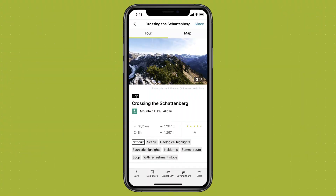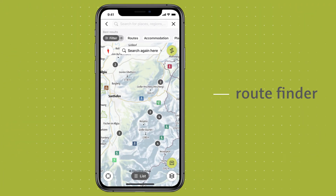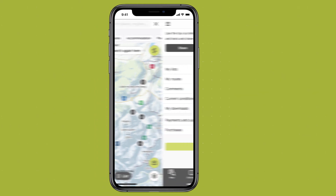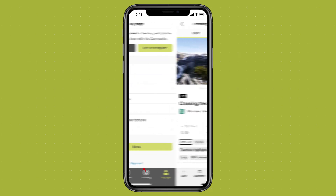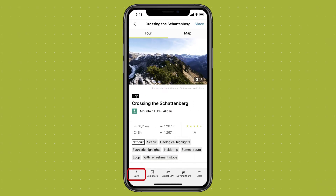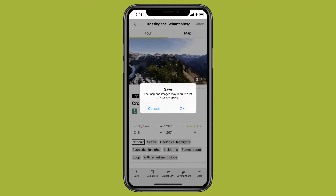Start by choosing the route you want to save offline. You can do this using the route finder or by picking one of your own tours located in My Routes. Now tap Save at the bottom bar. This will open a notification saying that downloading the images requires a lot of storage space. If that's fine with you, confirm with OK.